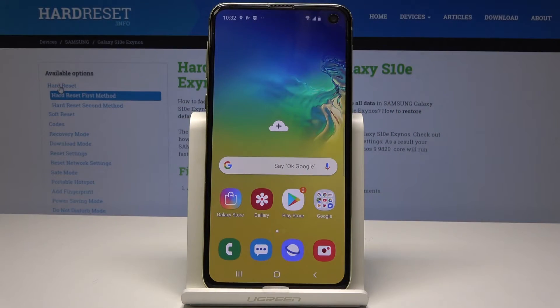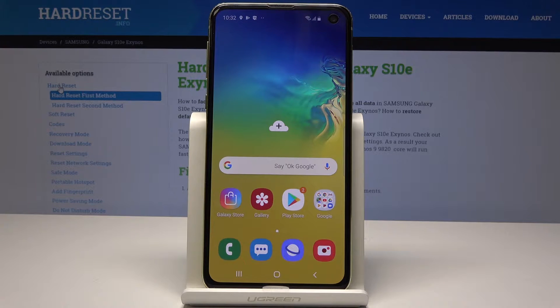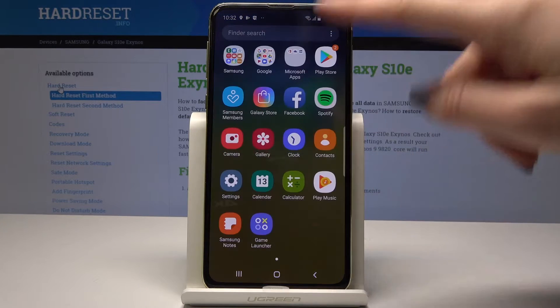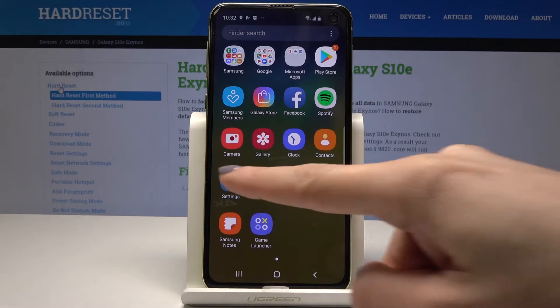Here I have Samsung Galaxy S10e and let me show you how to activate flash notification on the following device. Very useful and pretty cool feature. So at the very beginning open the list of all applications, then find and select the settings.